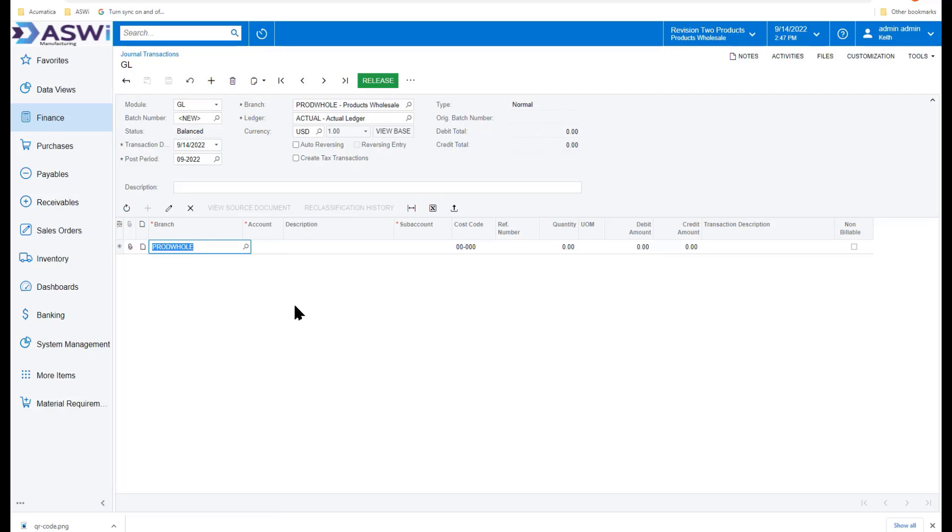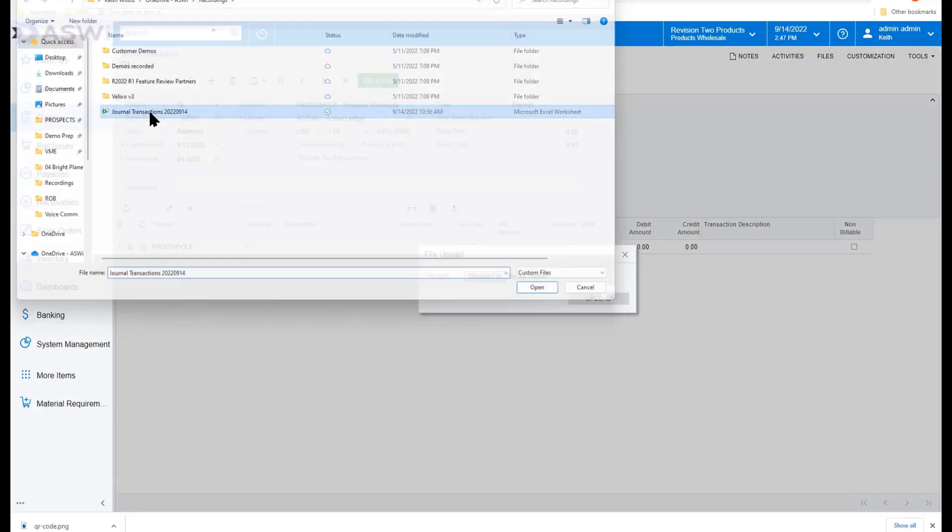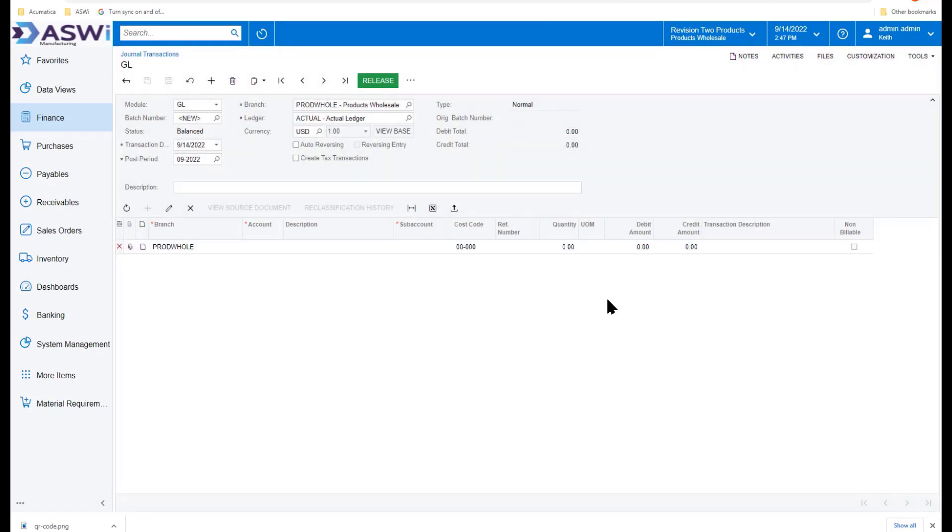But there's another feature found throughout Acumatica that's very important, and helps you to really streamline your efforts. You may have a journal entry that you keep, you've been working on, and you've developed it out, and kept it in a spreadsheet.